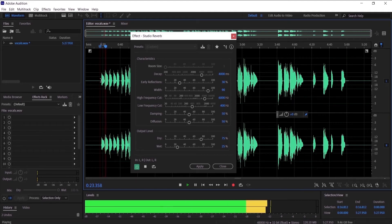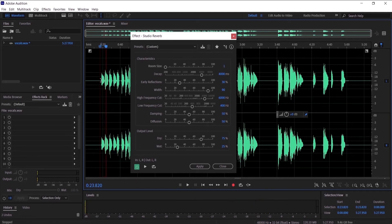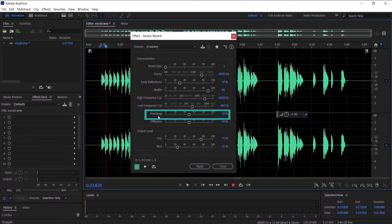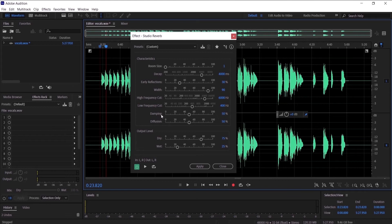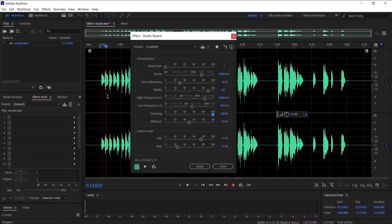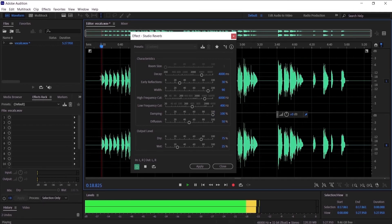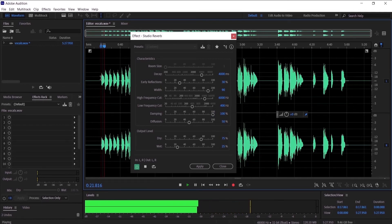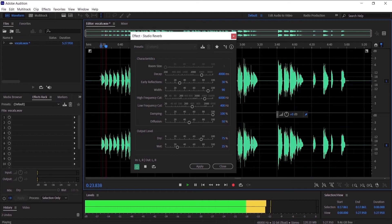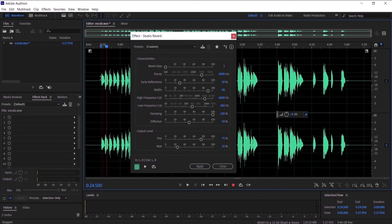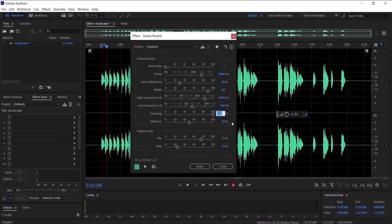Let's go to damping. Simply, it makes it warmer the more you apply to it. So let's hear it if we put it on 100. So we want to set it on 40.